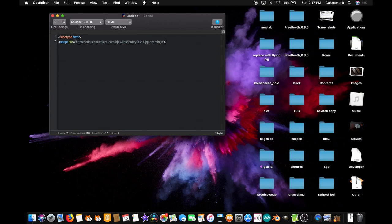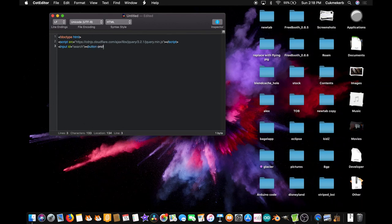Great, you're all good. Now close the script tag `</script>`, and add an input tag. Give it `id="search"` — you don't have to close it because it's an input tag — and a button with `onclick="getRecipe"`, or whatever you're going to call the function in the future. That's what I'm going to call it.